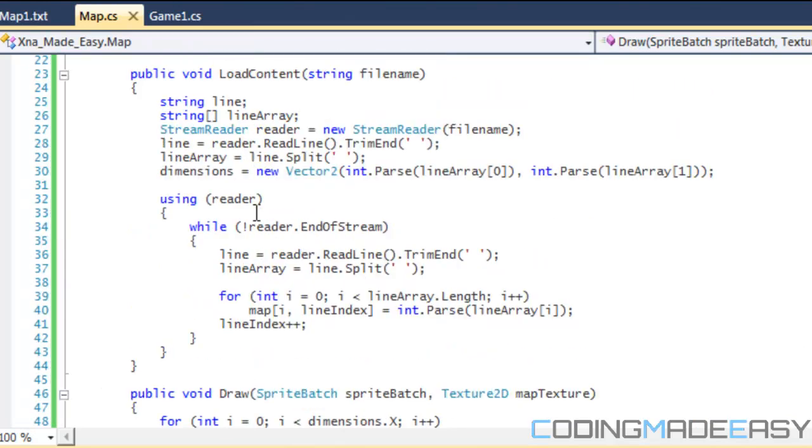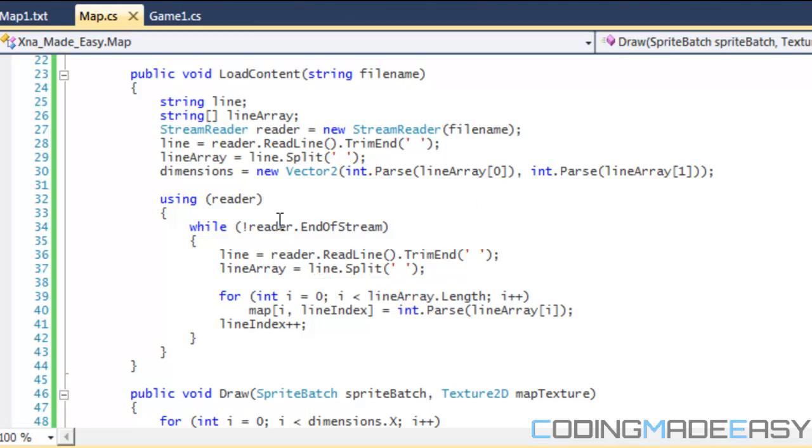What we need to do right now is go into our load content. We're going to open our reader, StreamReader, and we're going to read the line.